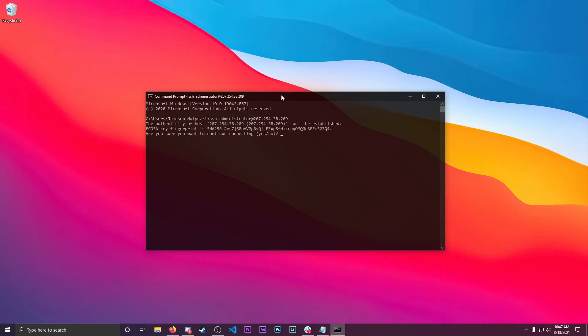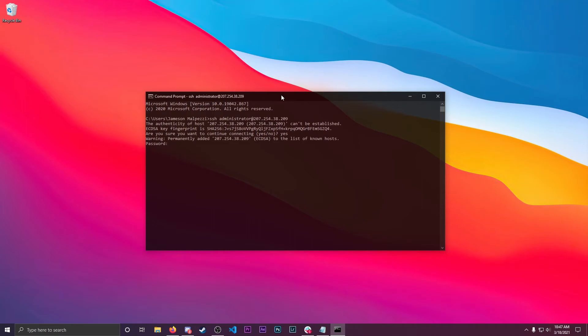Then hit enter. Here you'll type yes, enter your password, now you're logged in via SSH.